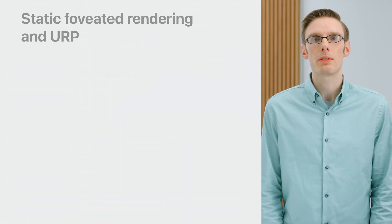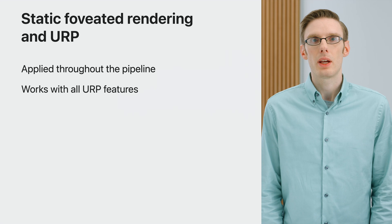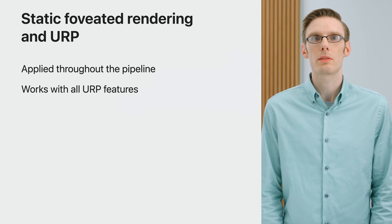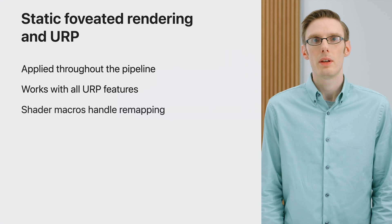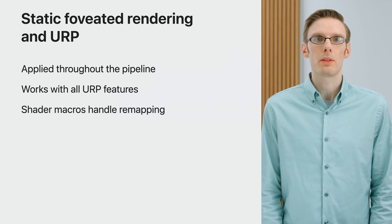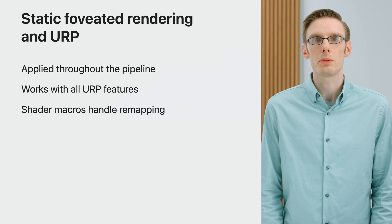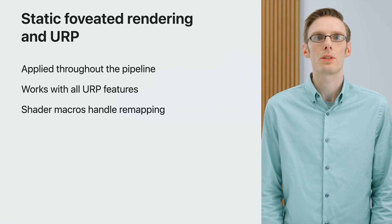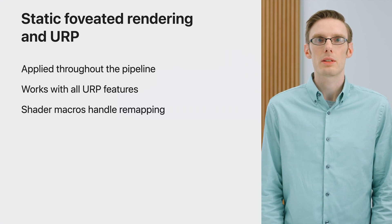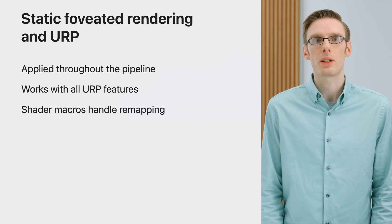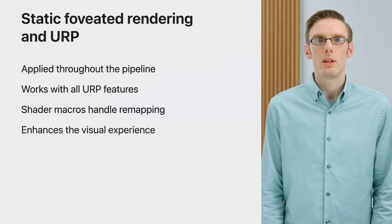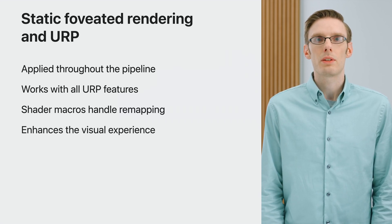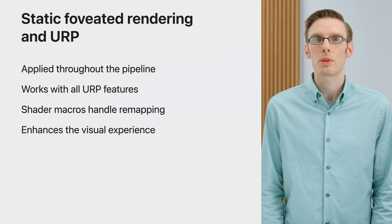When you use the Universal Render Pipeline, static foveated rendering is applied throughout the entire pipeline, and it works with all URP features, including post-processing, camera stacking, HDR, and more. If you have custom render passes that would benefit from foveated rendering, there are new APIs in Unity 2022 that can take advantage of this technology. Since rendering now happens in a nonlinear space, there are also shader macros to handle that remapping. Taking advantage of static foveated rendering means you'll spend resources on the pixels that matter and produce a higher quality visual experience.